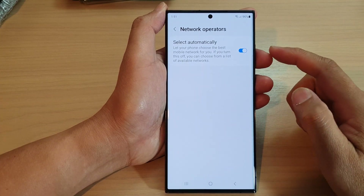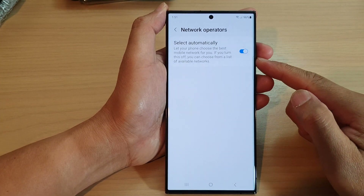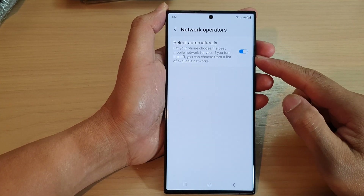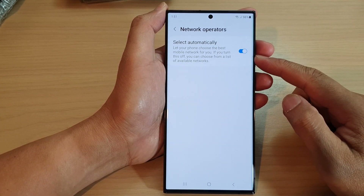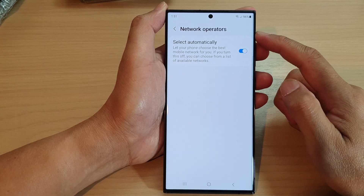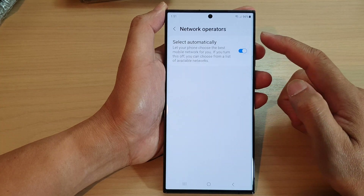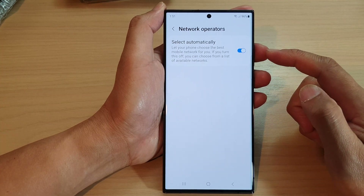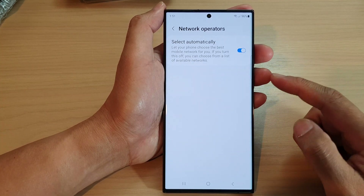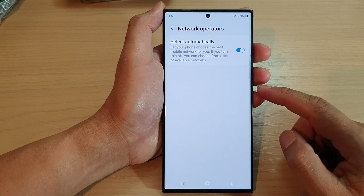In this video, we're going to take a look at how you can turn on or turn off automatic network operator selection on the Samsung Galaxy S23 series.